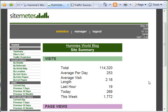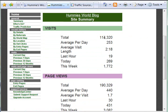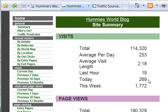This one is Site Meter and this one is actually my favorite. You can see this one is only for my blog, not for my website. It lists the total since I first installed it, and today there's been 269 people on my blog, 19 within the last hour.